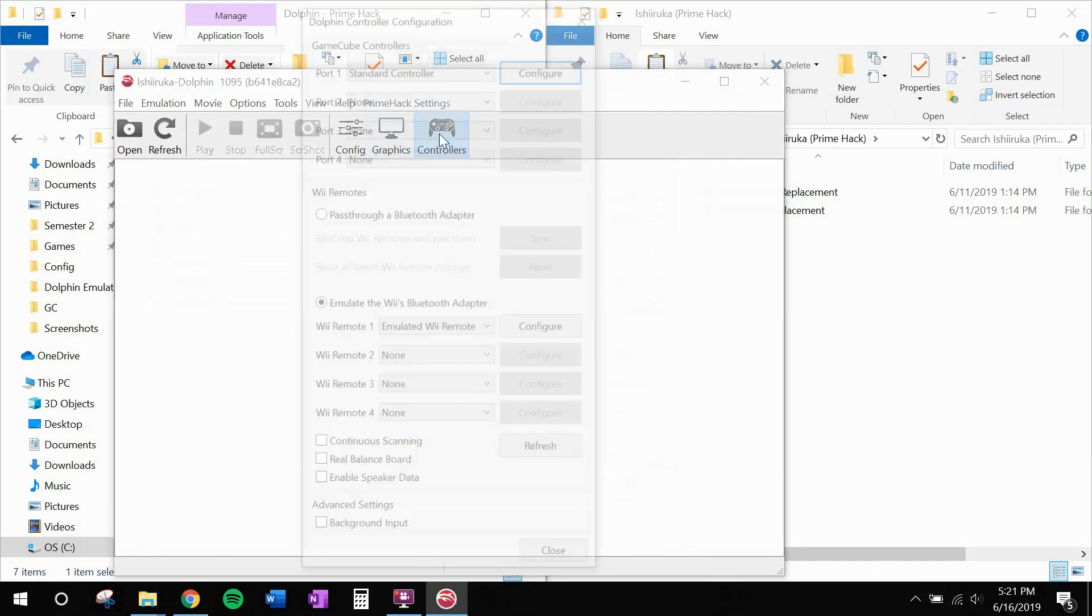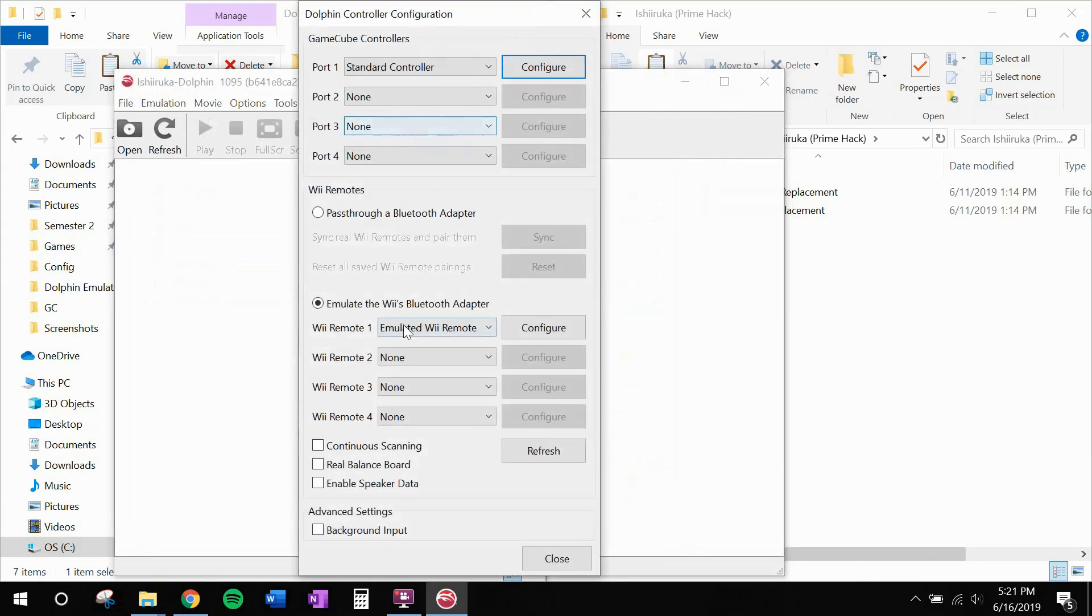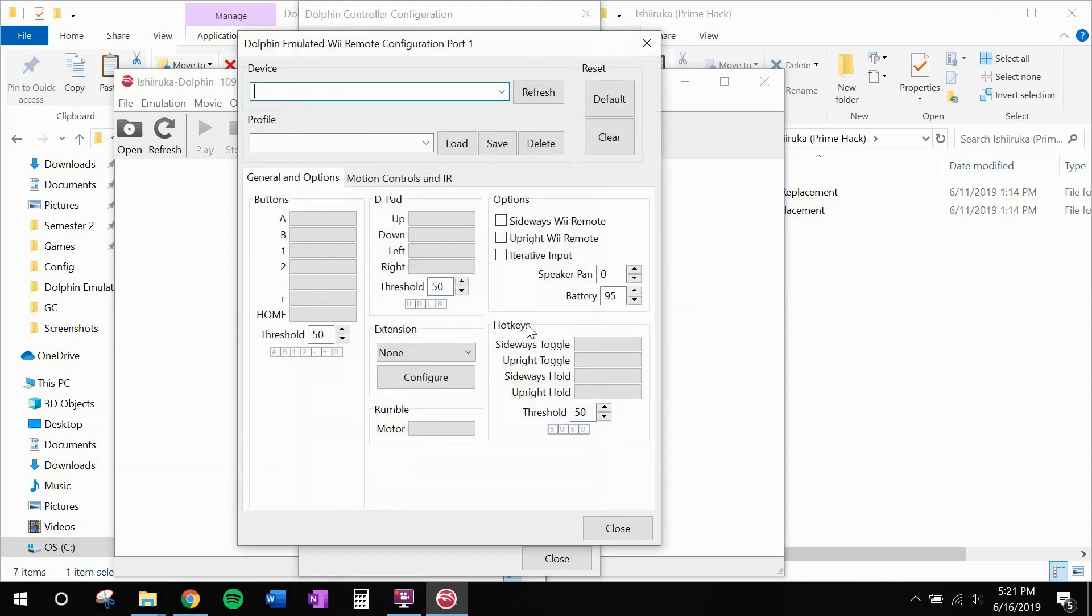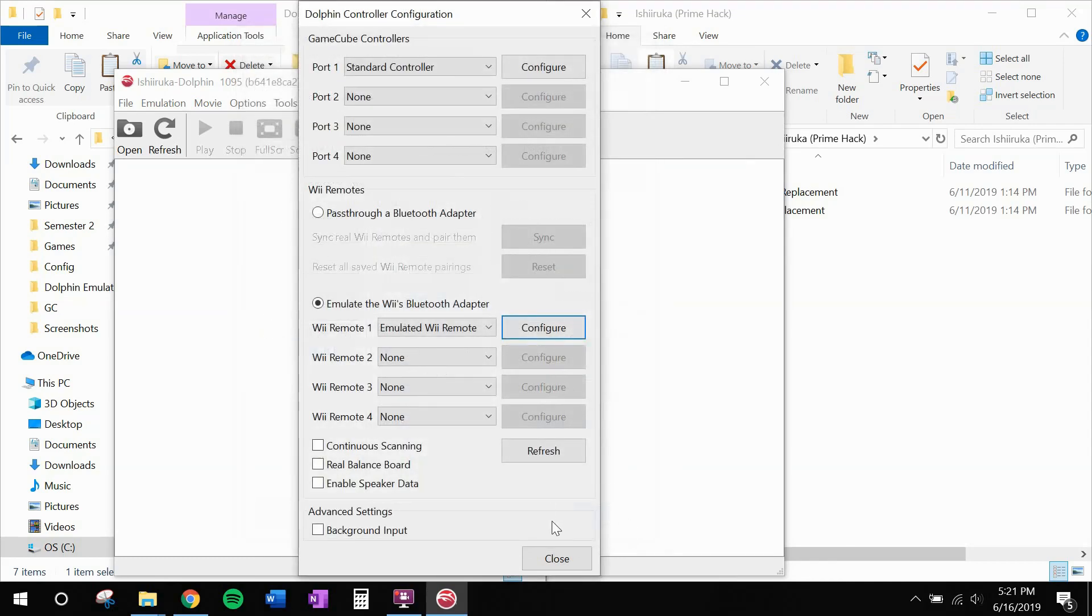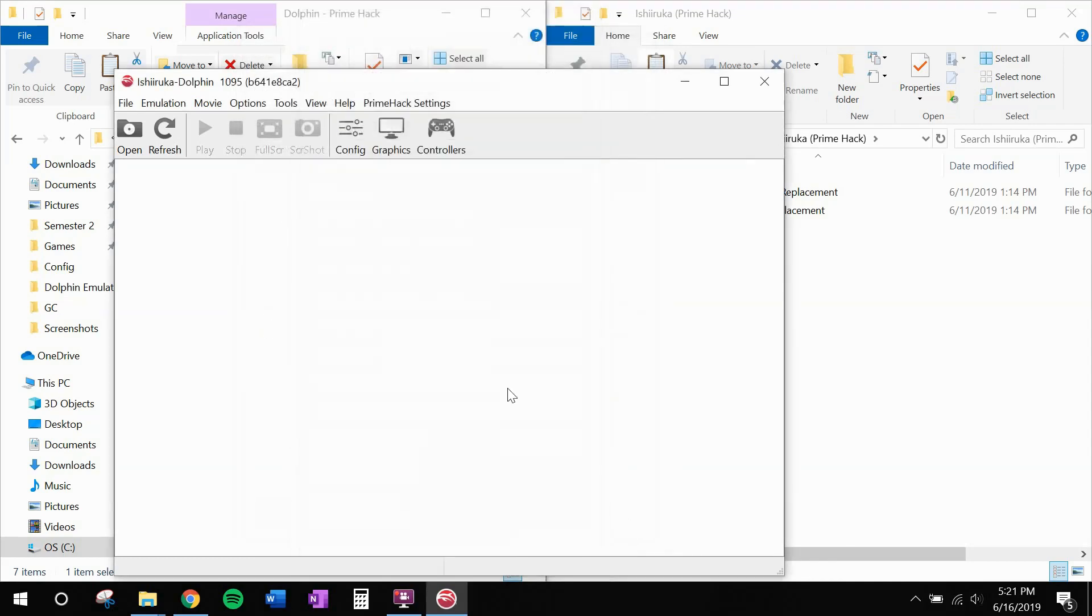First thing you want to do is head to controllers. Emulated Wii remote configure. And open up that primehackwasd and load. And you'll see it fill in a bunch of things. Go ahead and close.